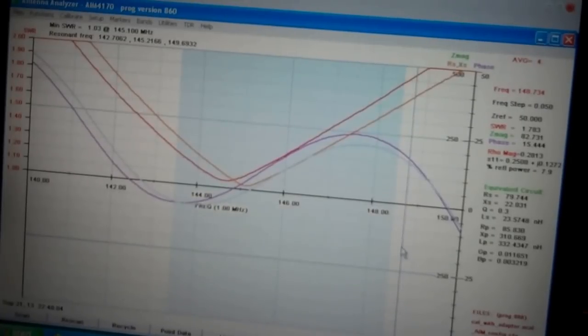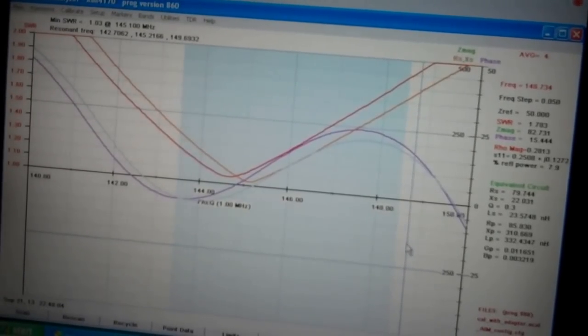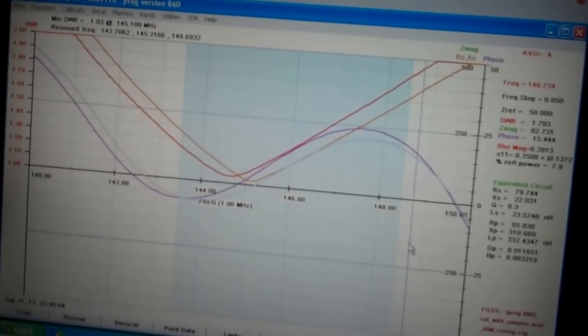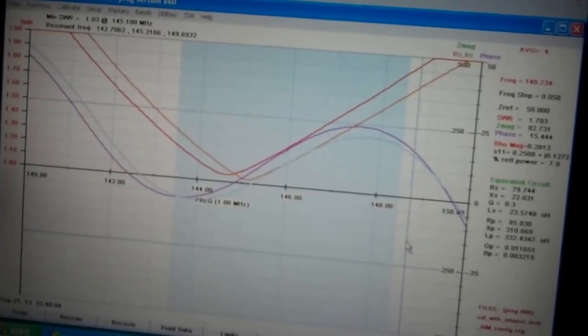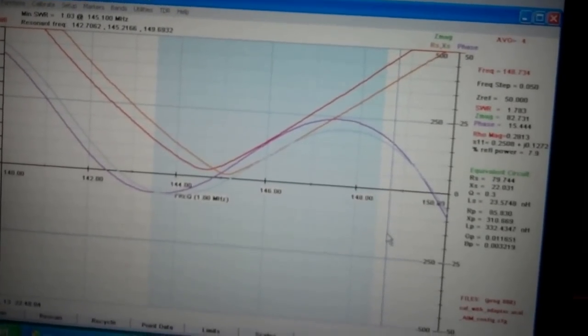7.3 from Gem AG6IF. And I'm using my AIM 4170 tonight. Take care. Thanks for watching.